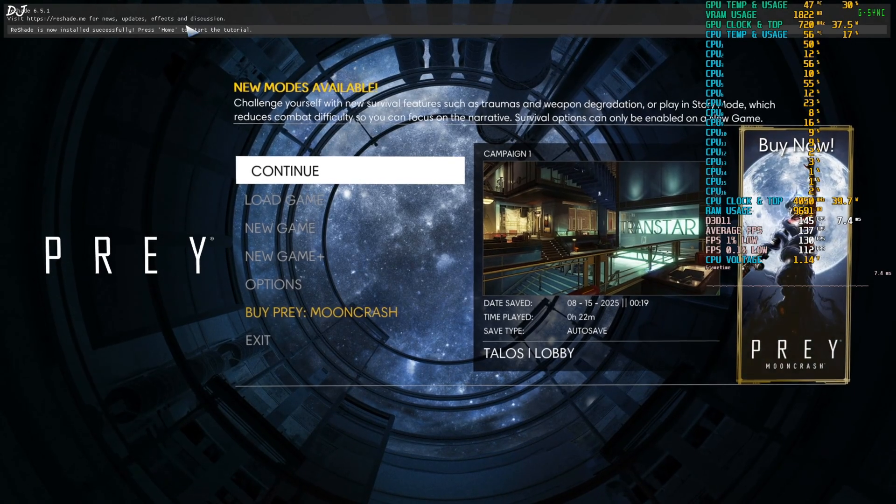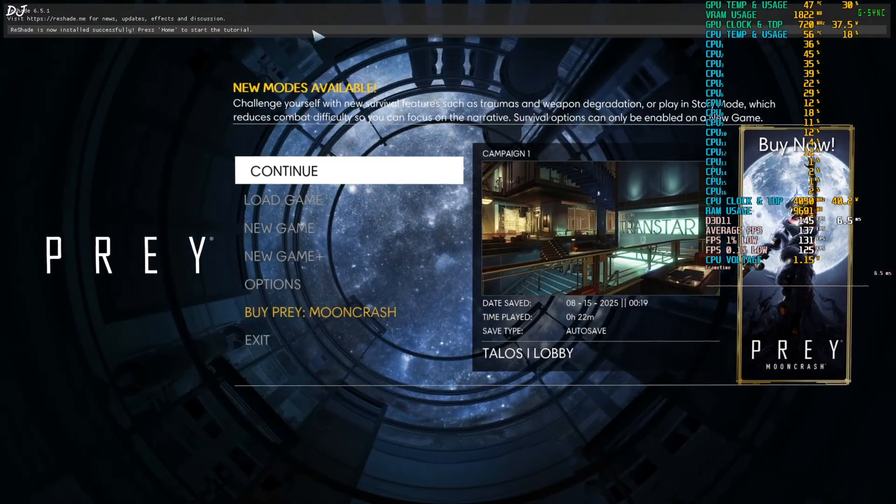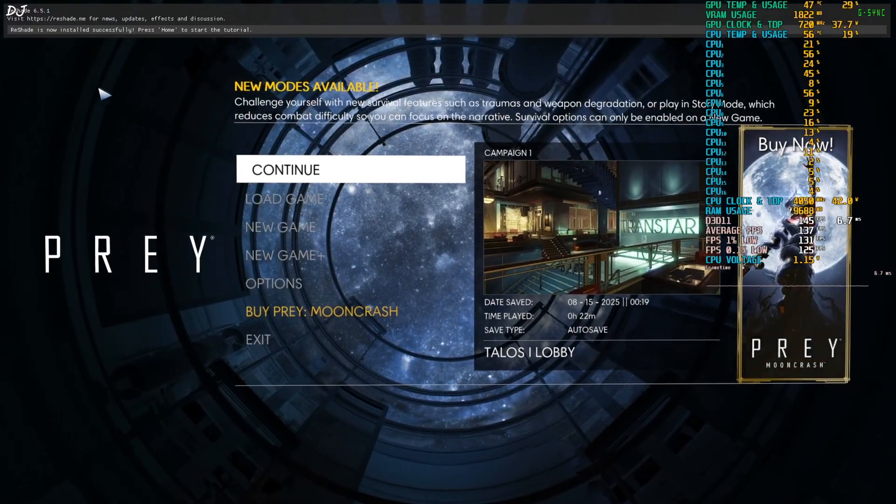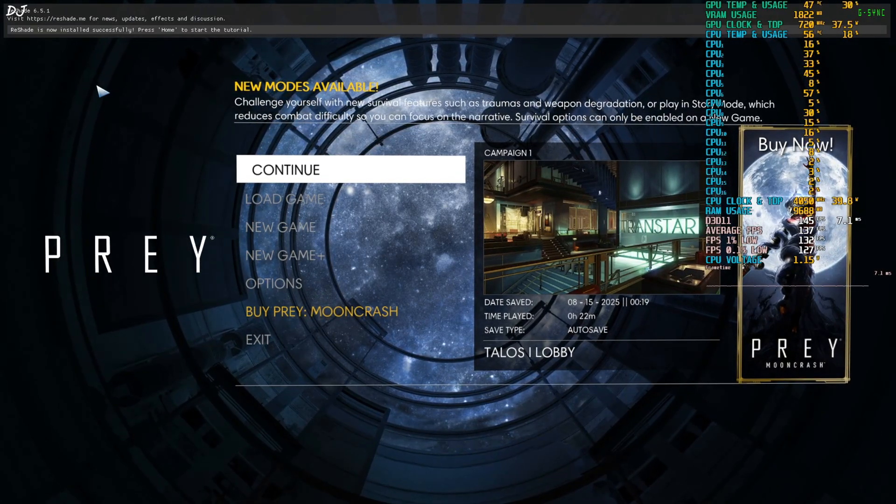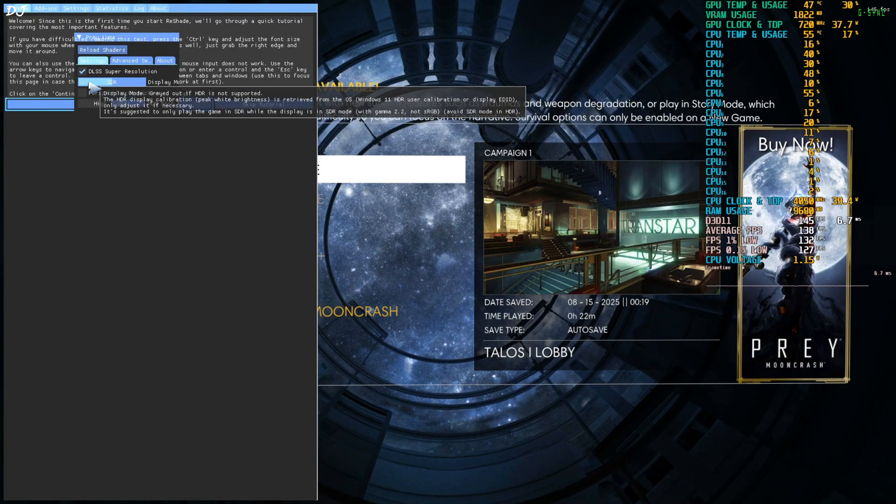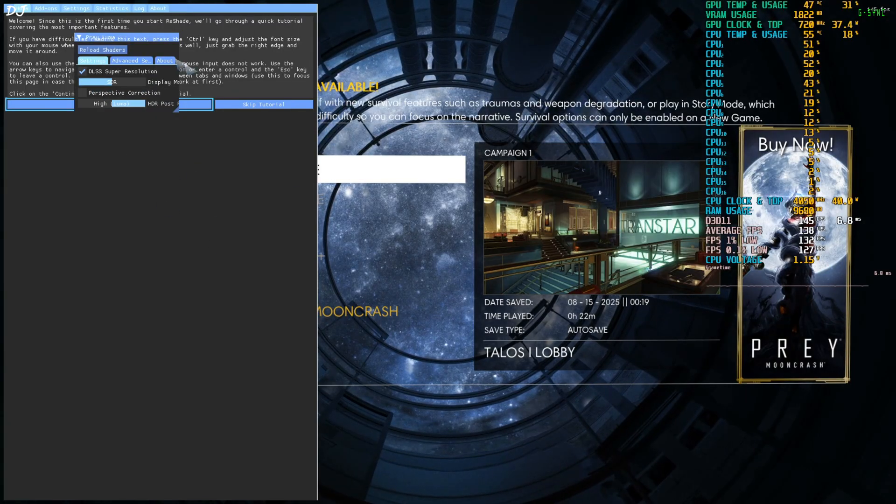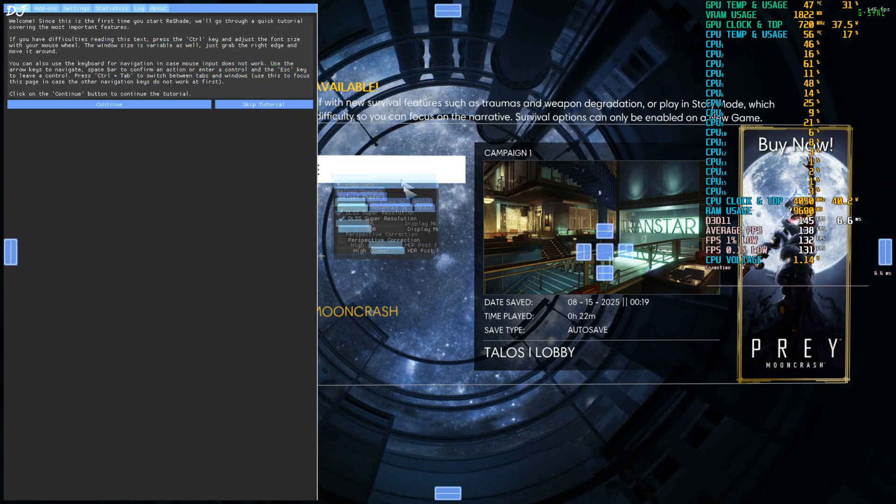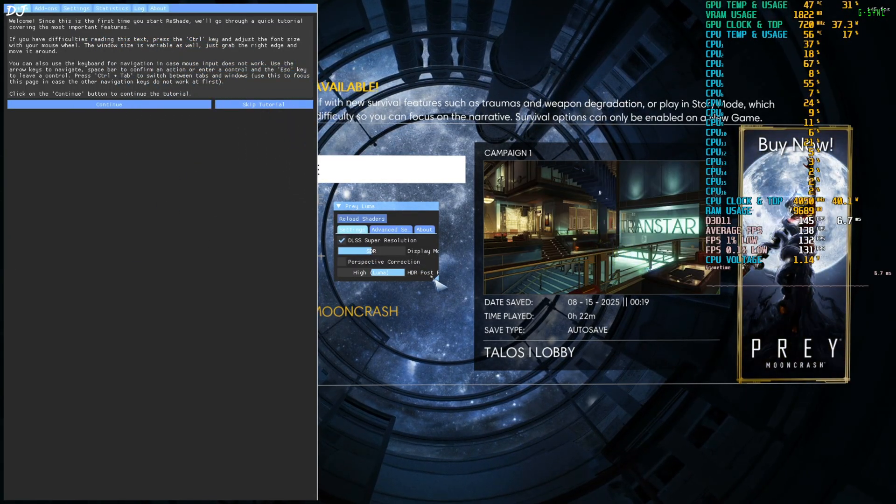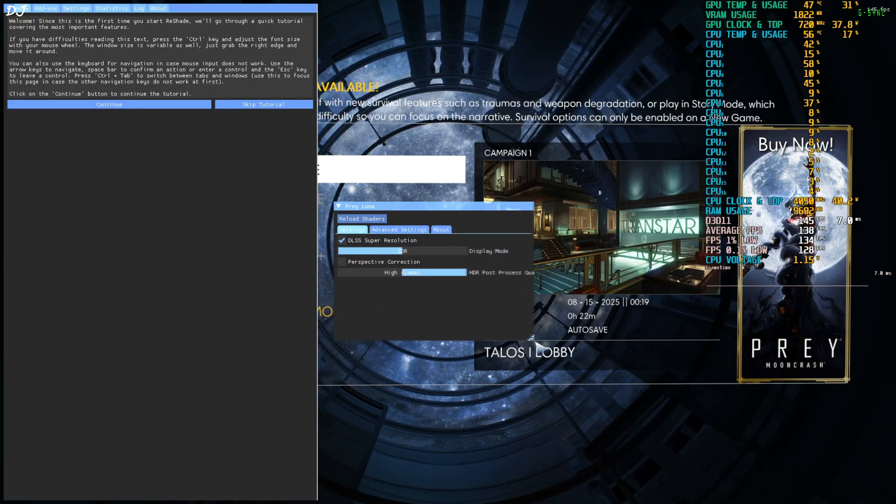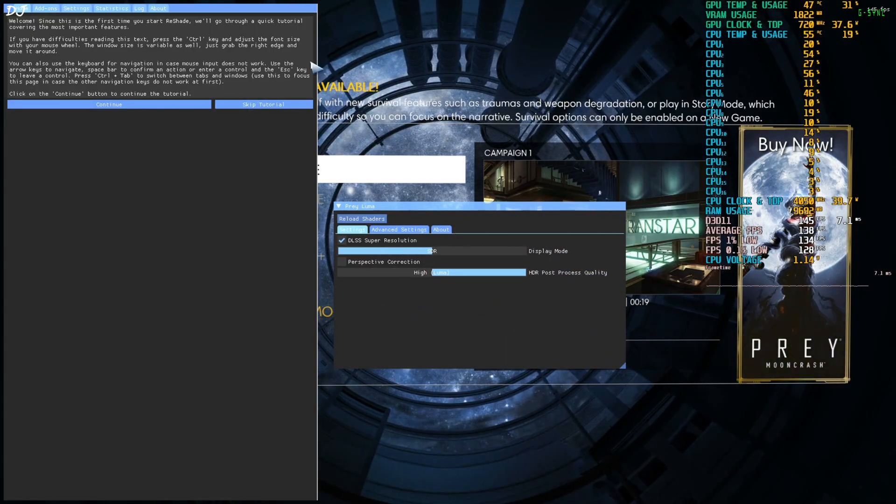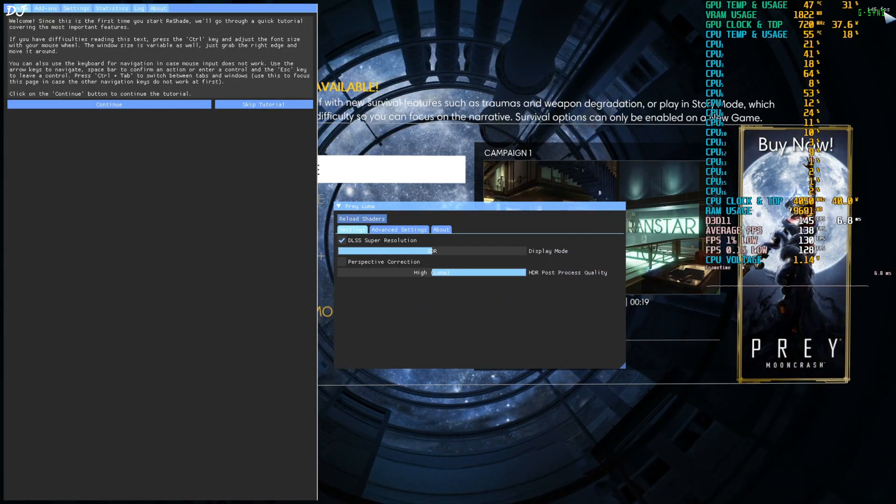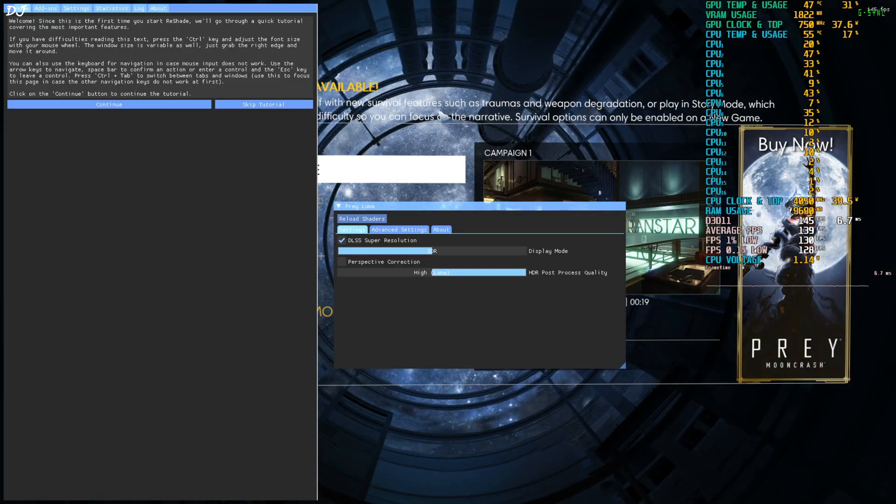We are in. Reshades menu prompt popped up at the top of the display. Just press the home keyboard key. Two menus will pop up. The smaller menu is for luma mod. Increase its size. Here you go. Reshades fps counter. I'll just disable it.